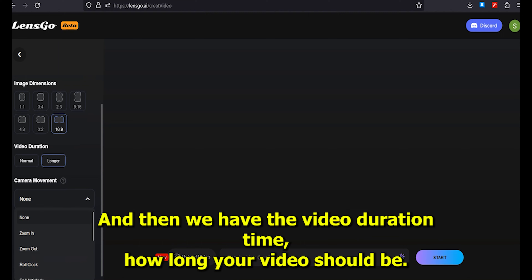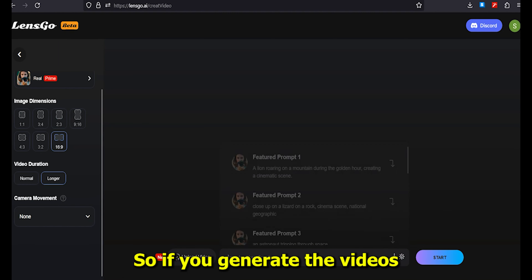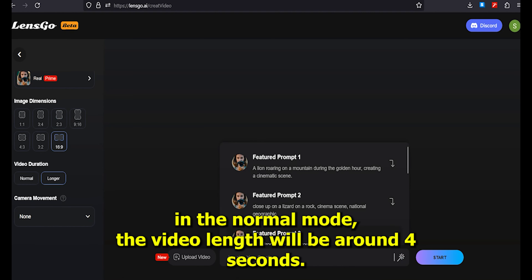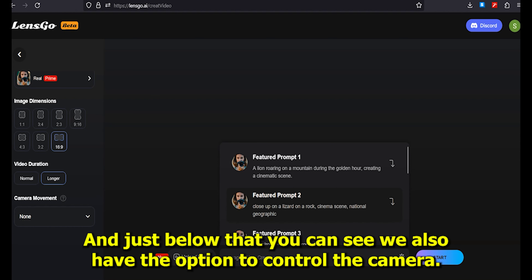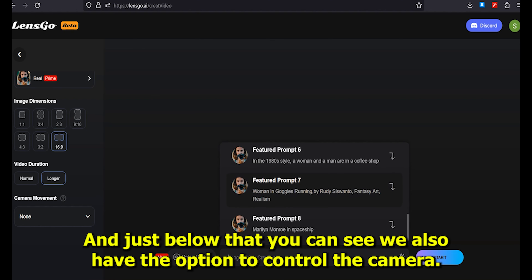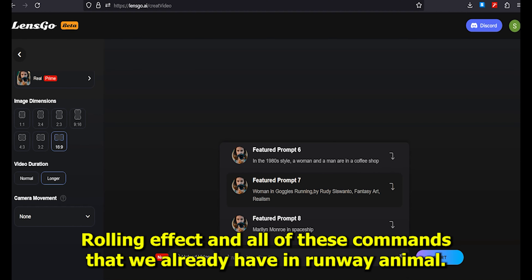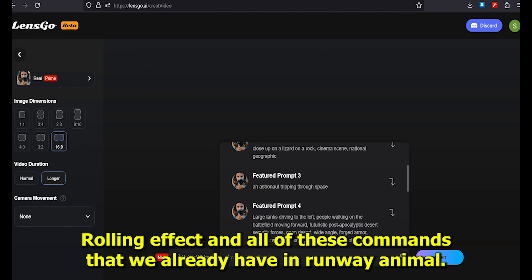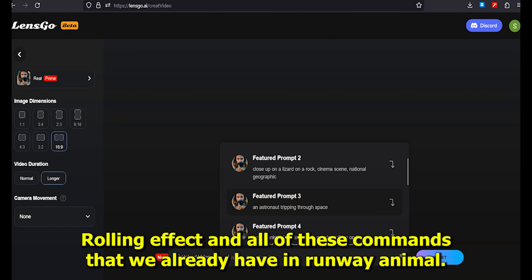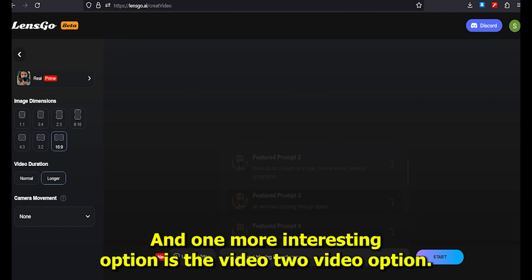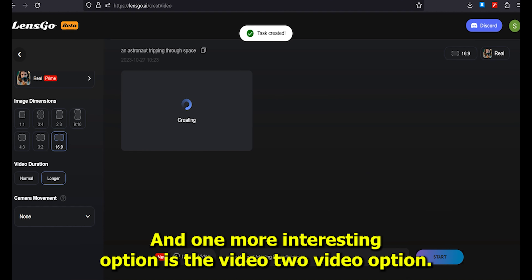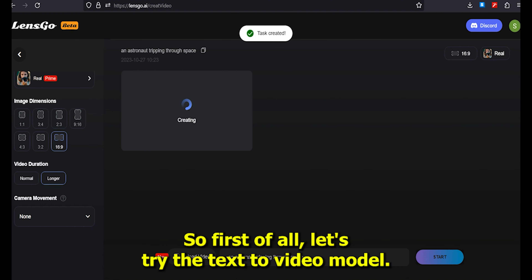Then we have the video duration — how long your video should be. If you generate videos in normal mode, the video length will be around 4 seconds. Below that we also have the option to control the camera: zoom in, zoom out, rolling effect, and all the controls we already have in Runway ML. There's also a video to video option.